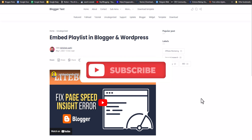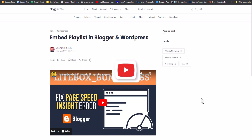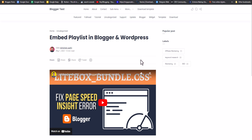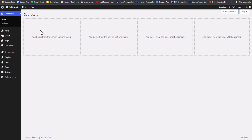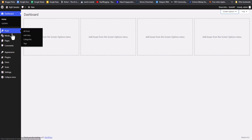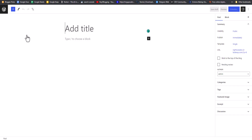Let's check how you can add the playlist in WordPress first. To add a playlist in WordPress is quite simple. All you need to do is go to your WordPress dashboard, go to Posts, and click on Add New, or you can open an existing post. I'll name it 'Embed Playlist'.